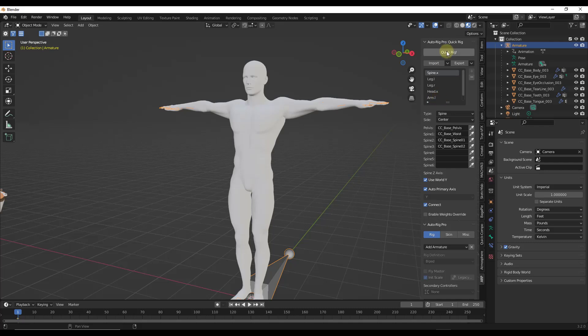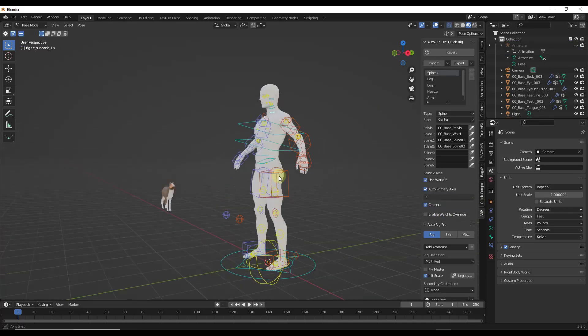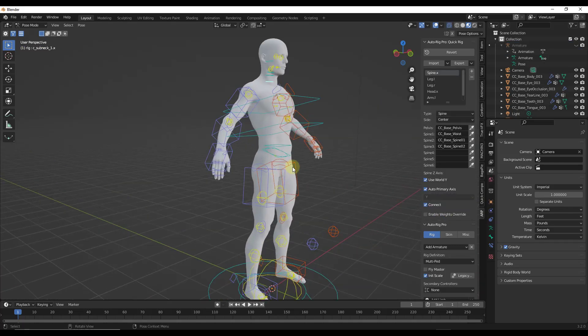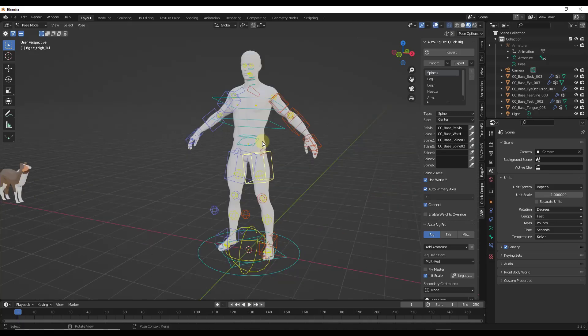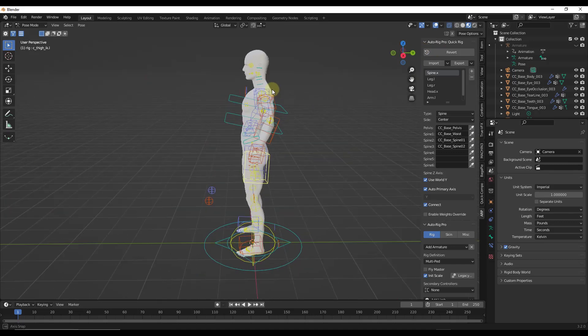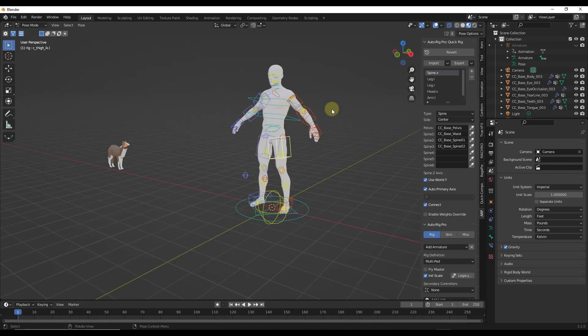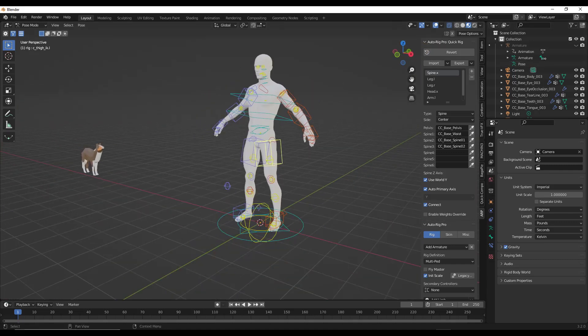But then you can go into the Quick Rig option right here, check the box for preserve volume and click on okay. And so that's going to set up your rig properly in here so that you can do your animations inside of Blender. But Auto Rig Pro is a great complement to this. And that Quick Rig can be a huge time saver for setting up those rigs to do animation inside of Blender.